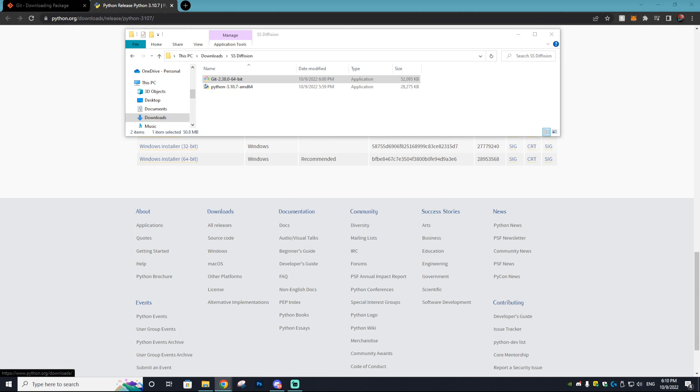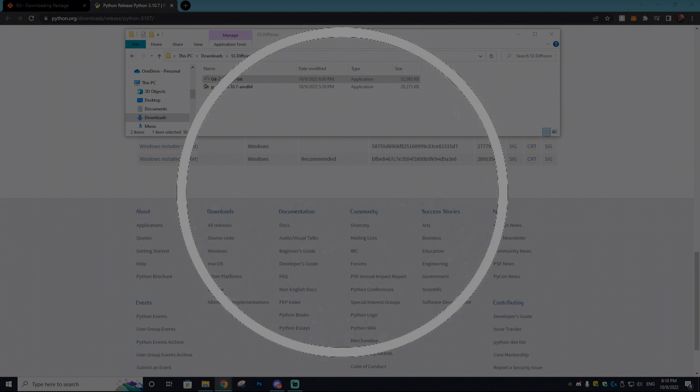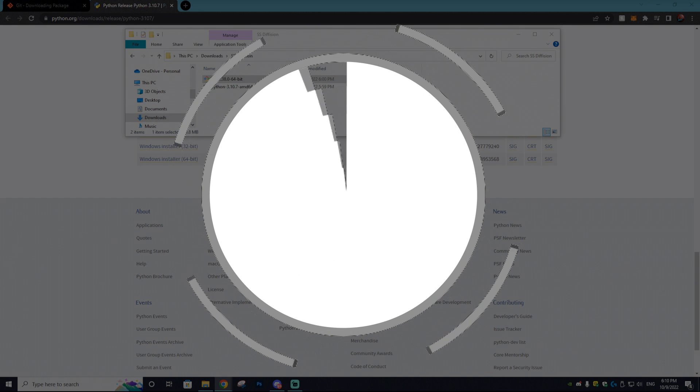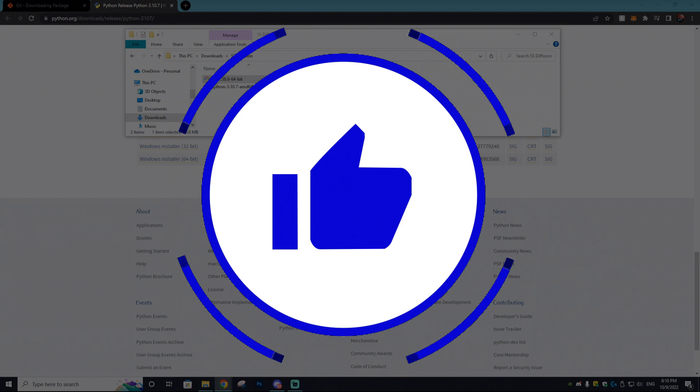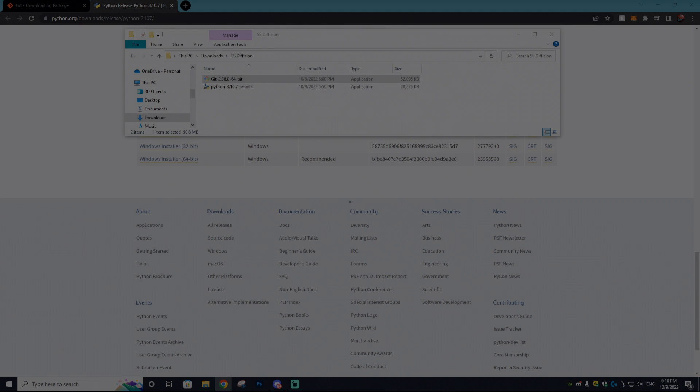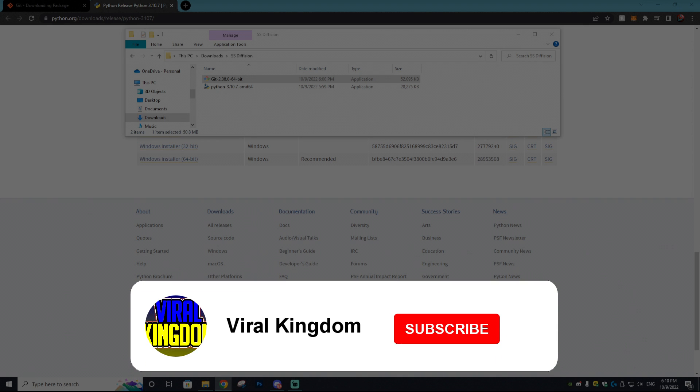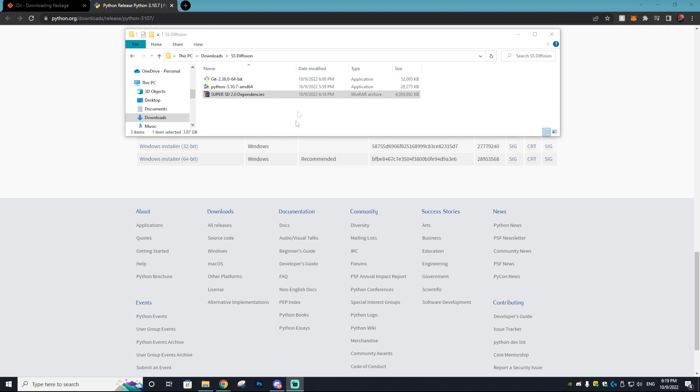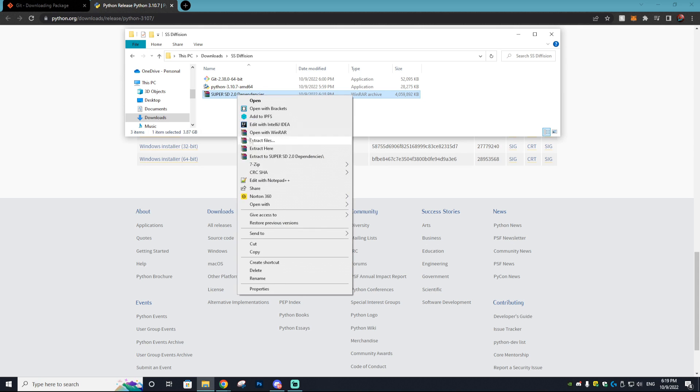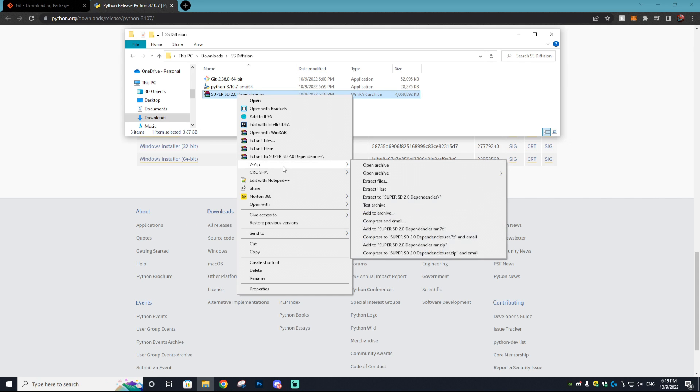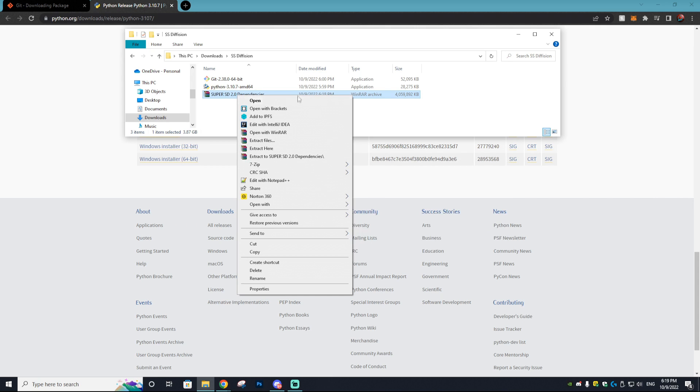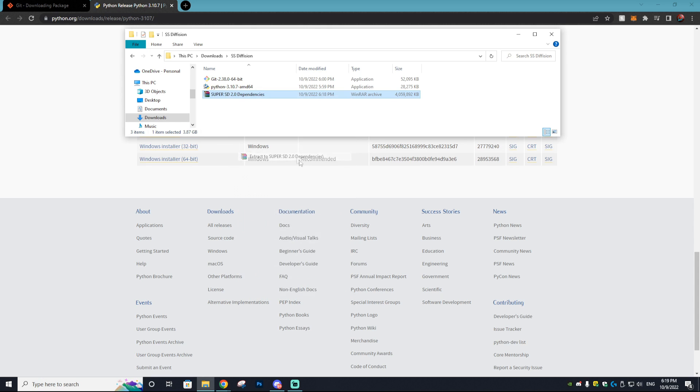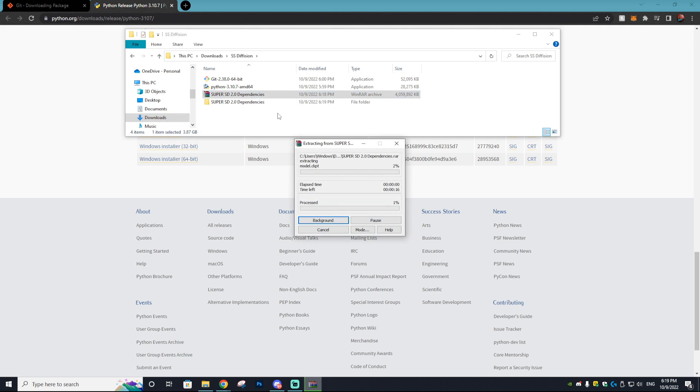Once the Git setup wizard is complete you can just click finish. My Super SD file is still downloading so I'm going to wait for that to be done downloading and I'll be back with the tutorial. In the meantime if you guys want to leave a like on this video and subscribe to the channel it would mean a ton. In what felt like a decade we finally have our Super SD 2.0 downloaded.